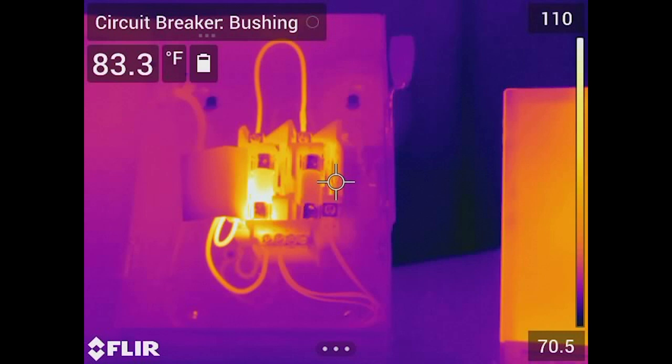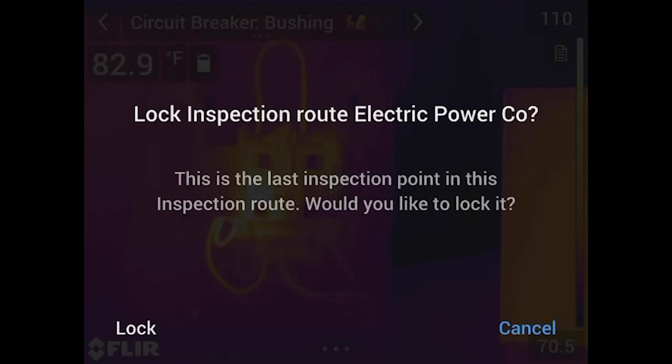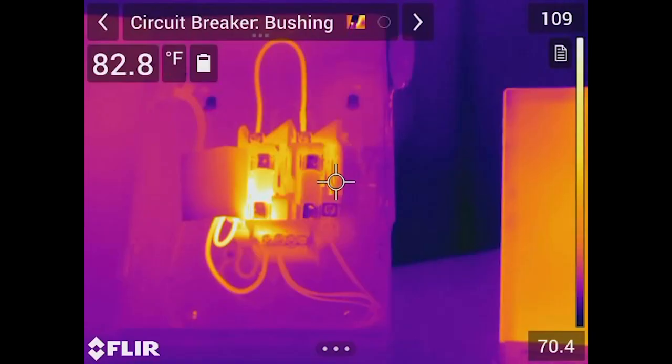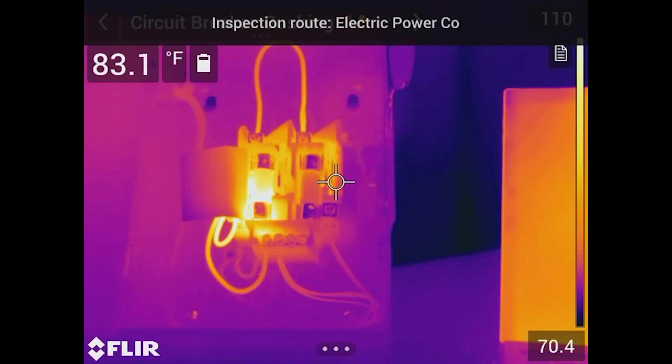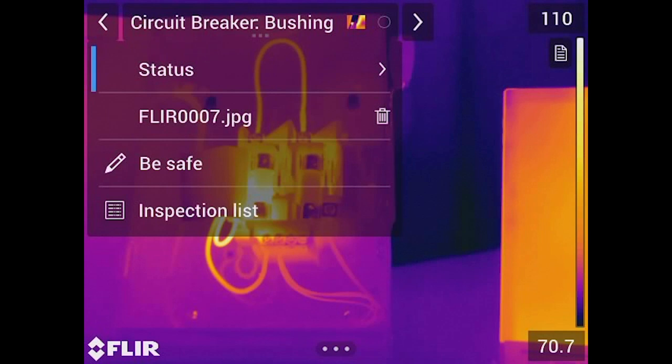After hitting the arrow key again, the camera asks: do you want to lock this inspection route? Locking means you're done, and it prevents you from overwriting any of those images. But you can hit Cancel to go back into your inspection route and retake a picture. For instance, if I want to mark the bushing as critical, you'll notice the dial turns red — but let's say I want to overwrite that image entirely.